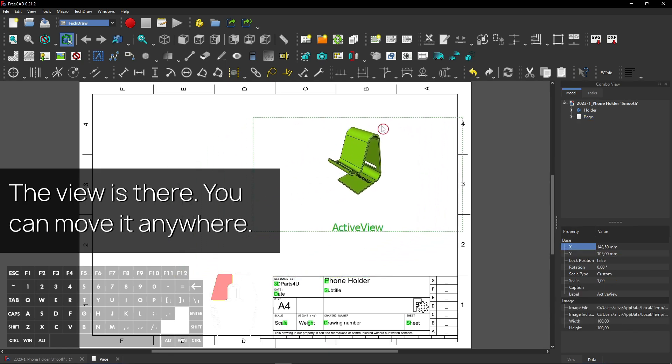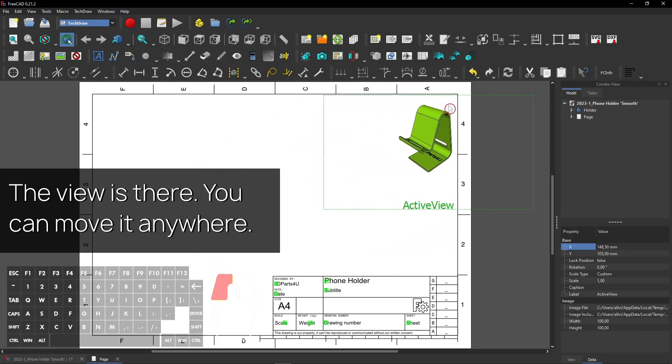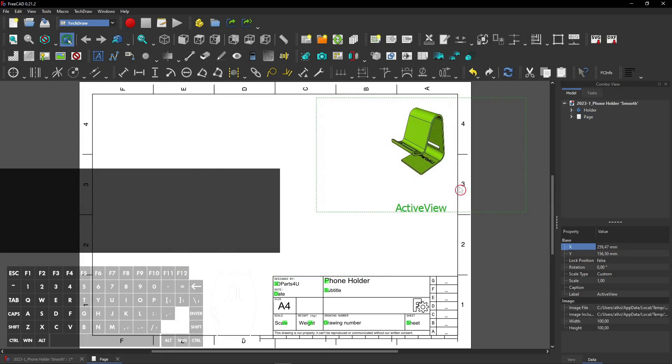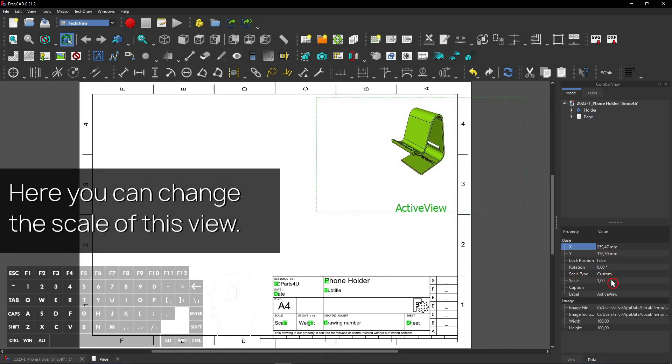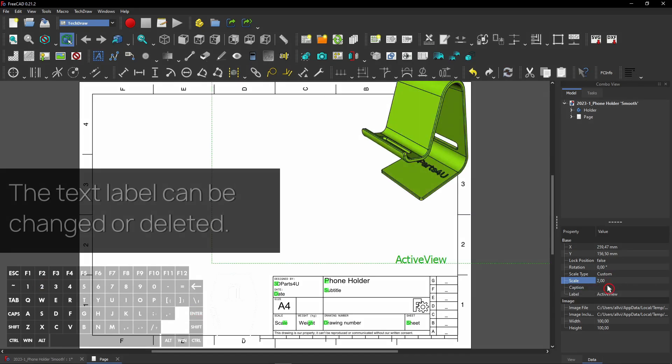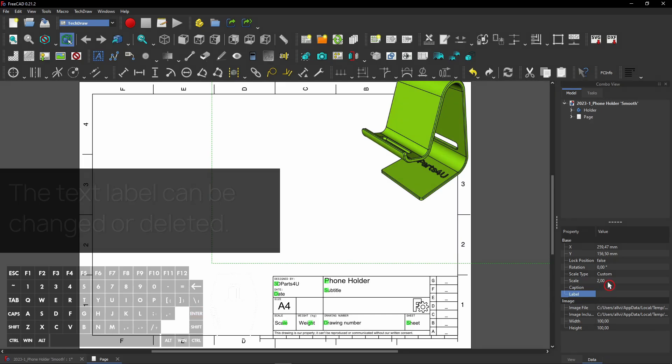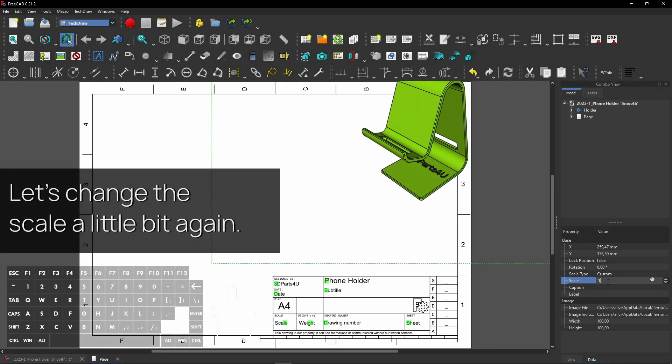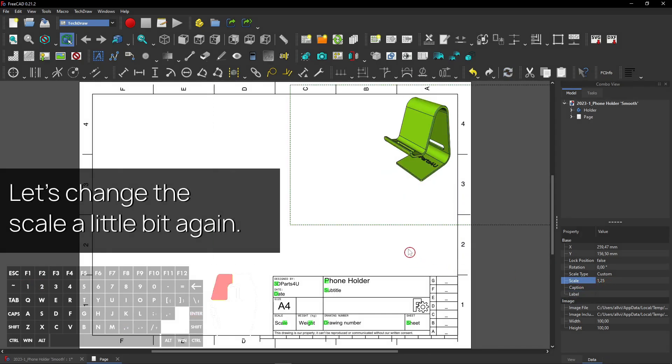You can move it anywhere. Here you can change the scale of this view. The text label can be changed or deleted. Let's change the scale a little bit again.